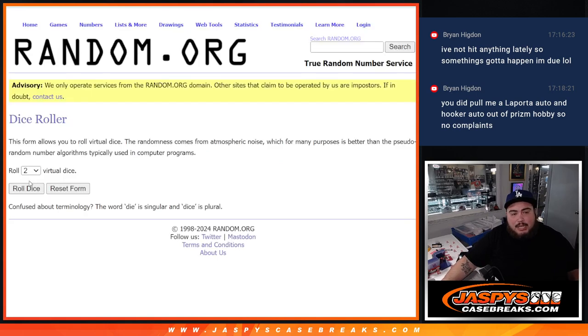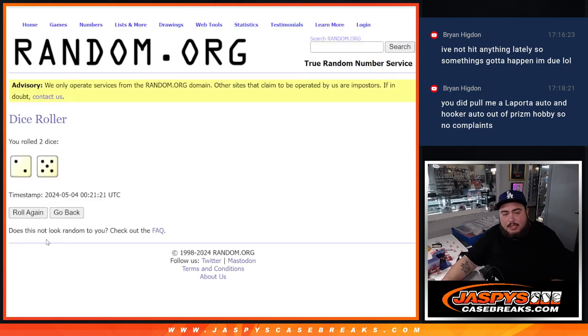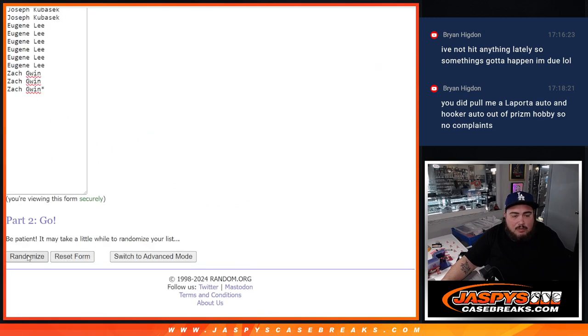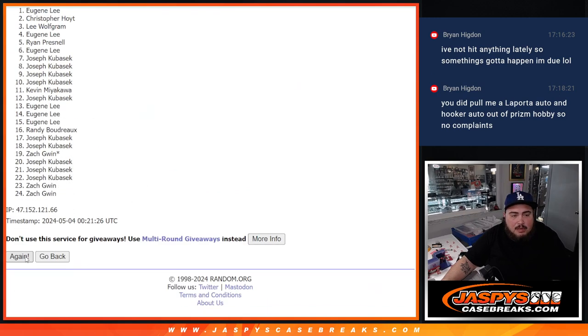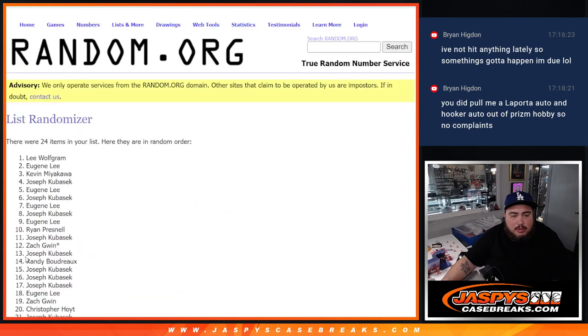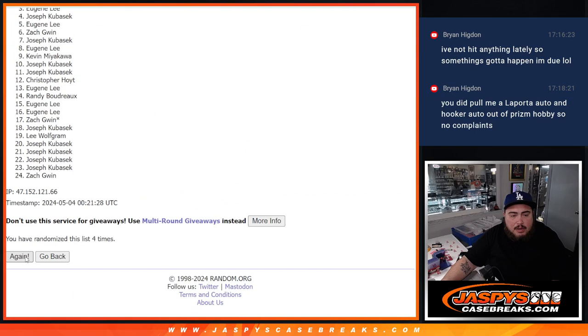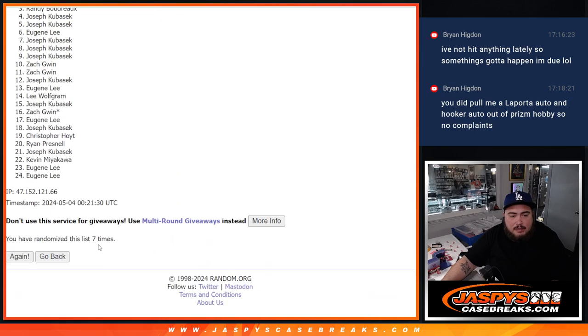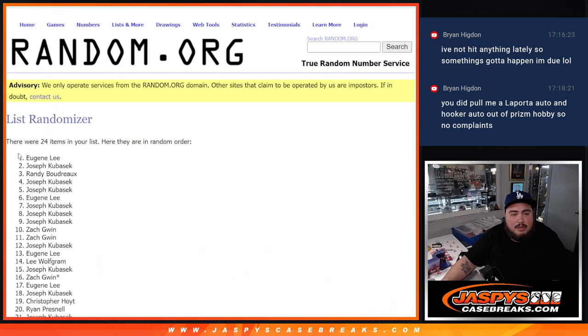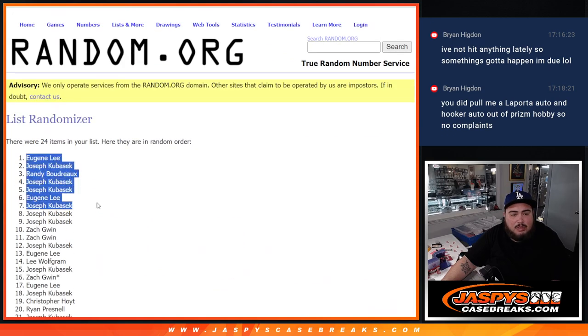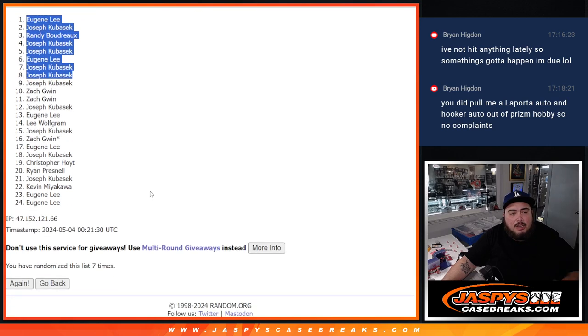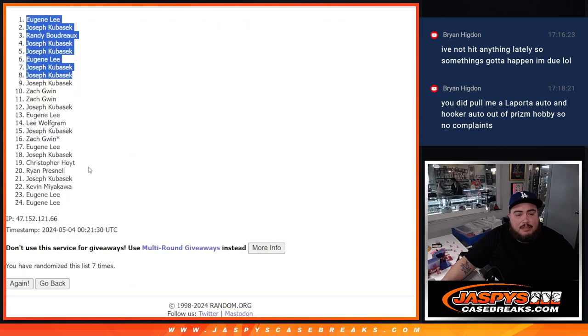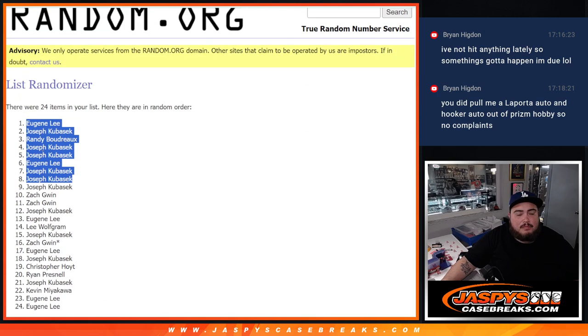So dice roller for the first giveaway and the list of names for the teams. Two and a five, seven times. One, two, three, four, five, six, and seven. Seven times, seven, seven. Eugene, Joseph, Randy, Joe, Joe, Eugene, Joe, and Joe. There you go. Two and a five, seven.